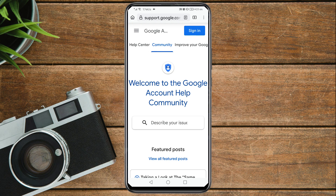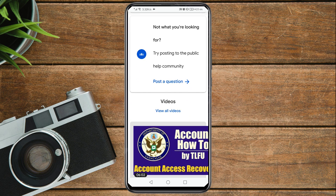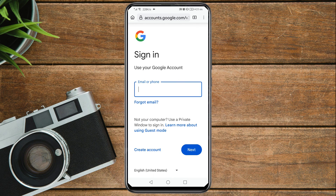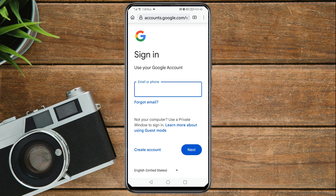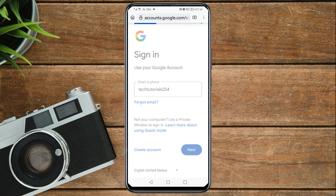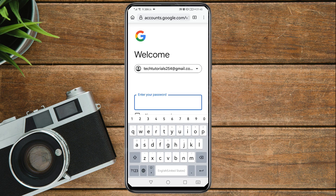Once you're on the page, tap on 'Community' beside 'Help Center.' Scroll down and tap on 'Post a question.' Here you need to sign in with a Gmail account that Google will use to contact you. If you have any other email, sign in with that. Enter that Gmail address and tap Next, then enter its password and tap Next.